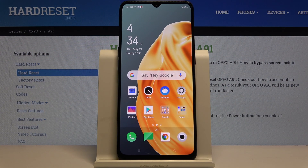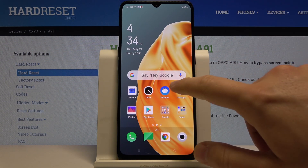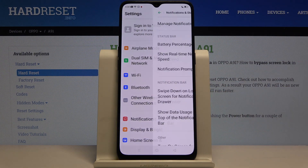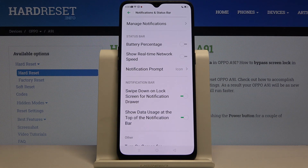Welcome! If you want to enter notification settings in your Oppo A91 for the first time, you have to go to Settings. Then click on Notifications and Status Bar.